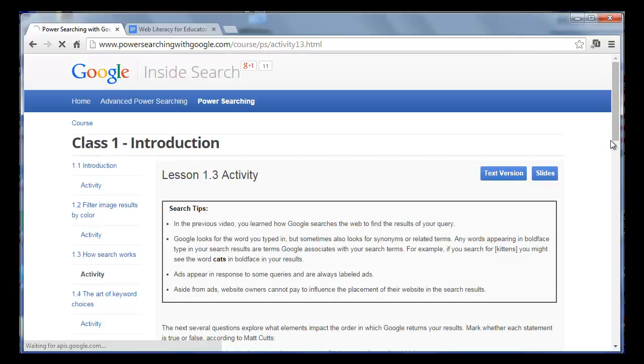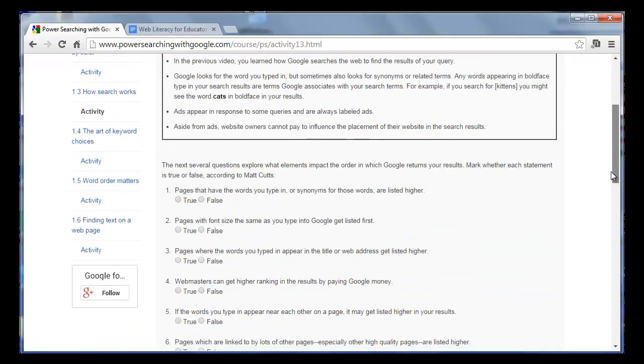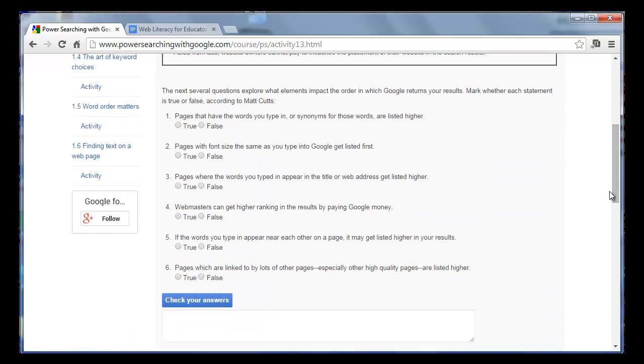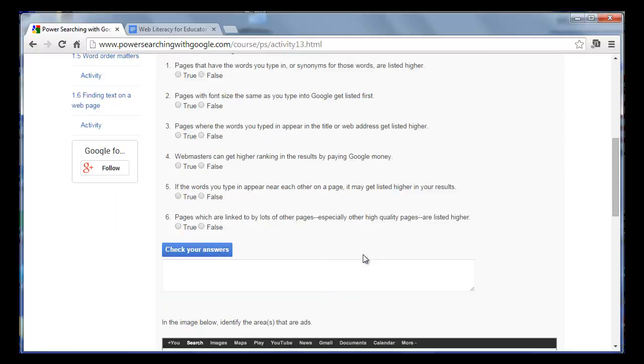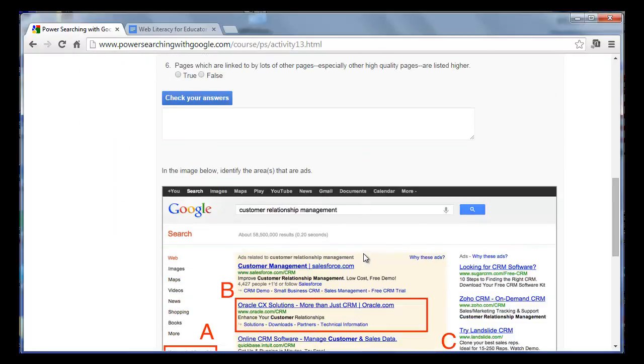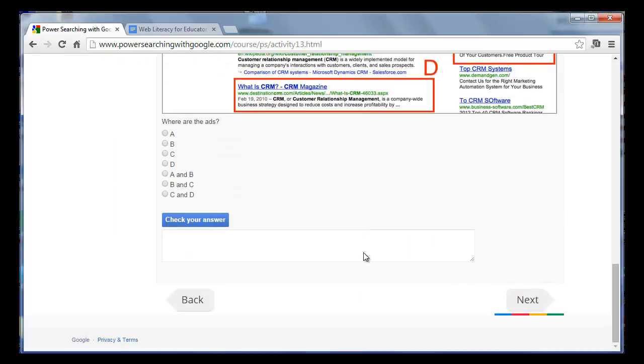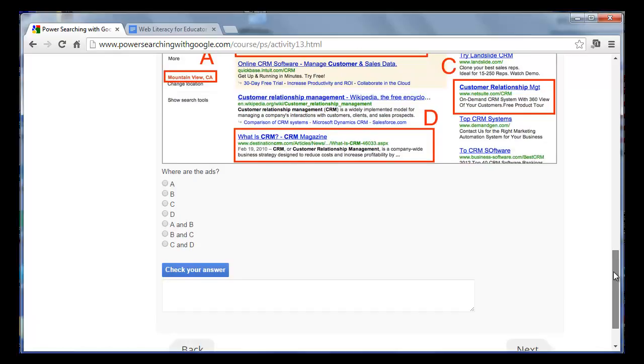There'll be a summary of the clip and some questions for you to answer. After you answer the questions, you'll be able to check your answers, and then you can simply click Next to move on to the next topic.